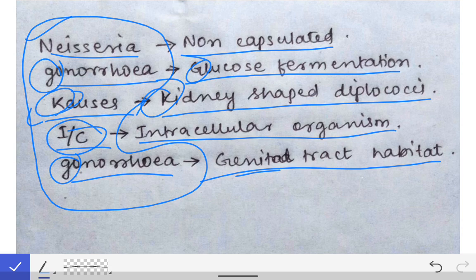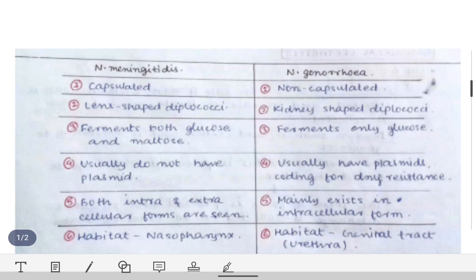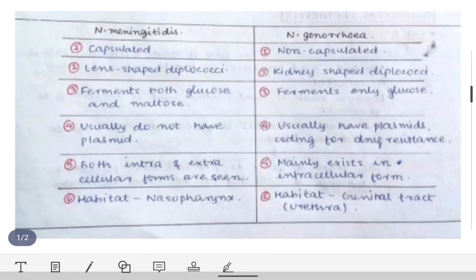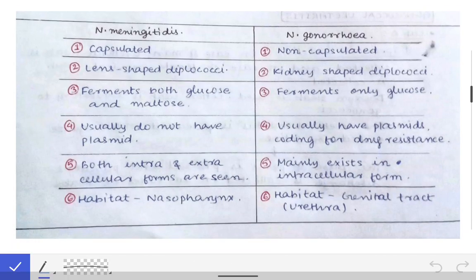So the mnemonic 'Neisseria gonorrhoeae causes intracellular gonorrhea' helps us remember all these points, and by remembering them we can very easily write out the full difference between Neisseria meningitidis and Neisseria gonorrhoeae.